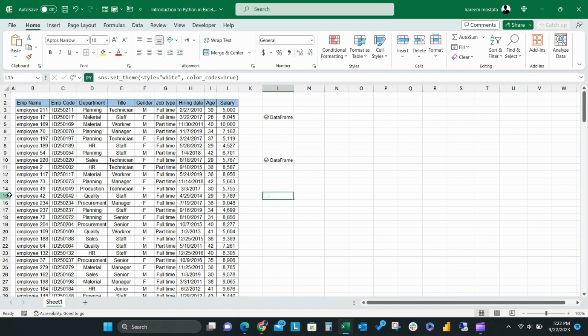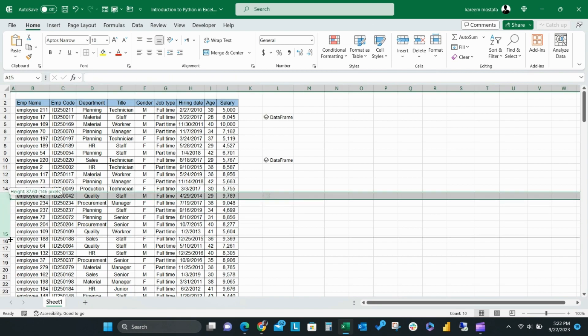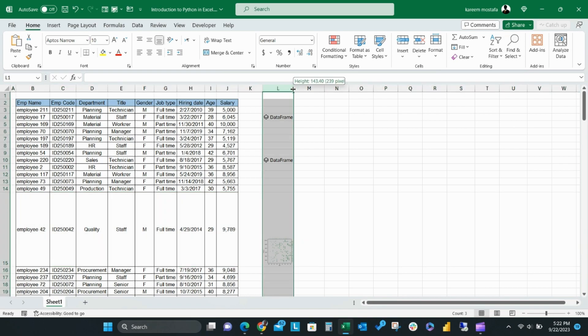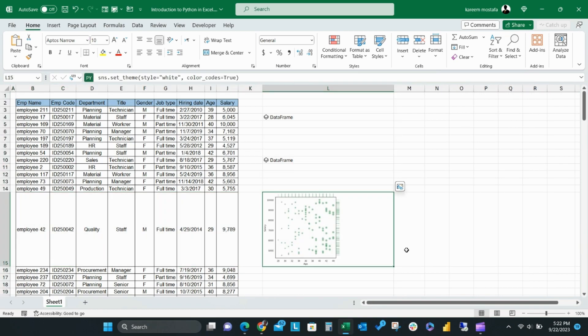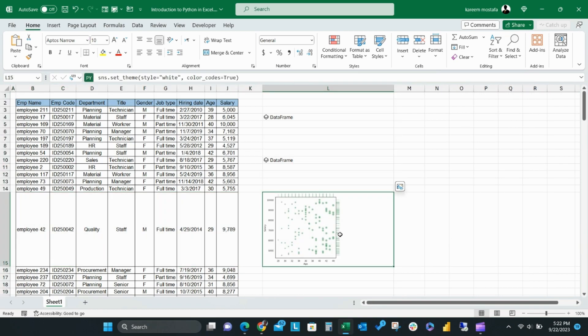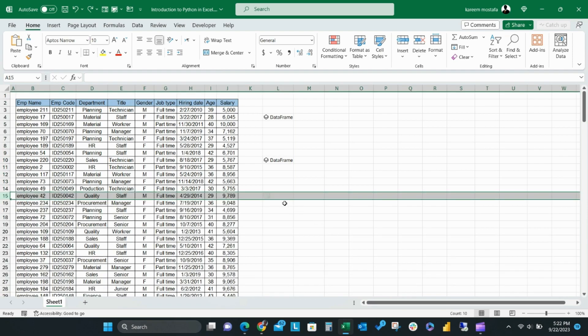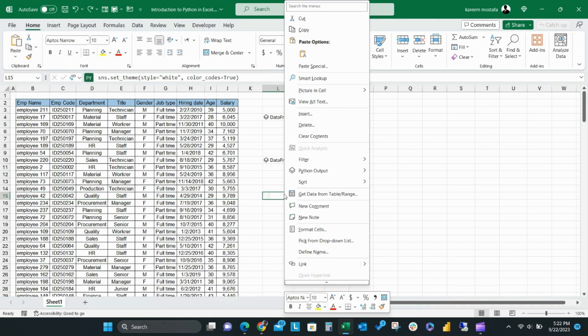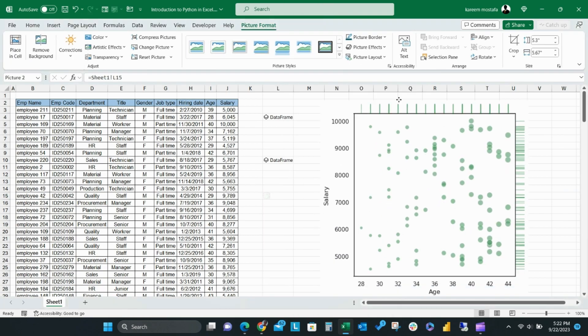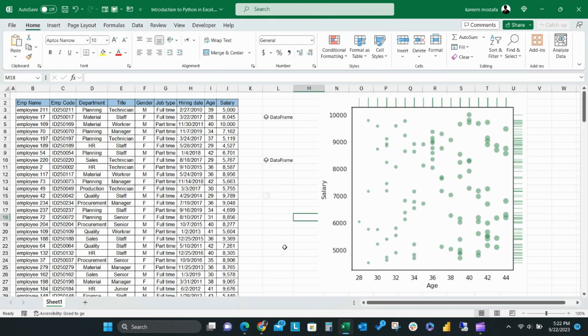By increasing the cell size, you can expand the visual to a bigger size. You can also output it as a photo just by right-clicking on the cell, then click picture in cell, create reference. Then you can copy and paste the output photo to any sheet in your Excel file.